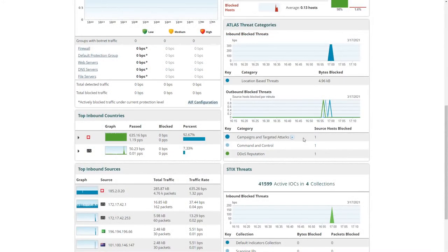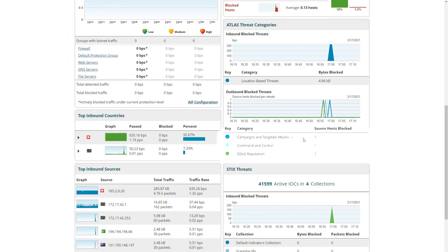Back on our summary screen, we can also take a look at outbound threats that have been blocked. While inbound threats generally relate to reconnaissance and scanning, outbound threats are usually a lot more serious and can indicate malware or other dangerous software on the network. In the case of AED, the fact that we blocked it means it was missed by every other device in the security stack, making AED the last line of defence. We have several different categories here: campaigns and targeted attacks, command and control, and DDoS reputation.